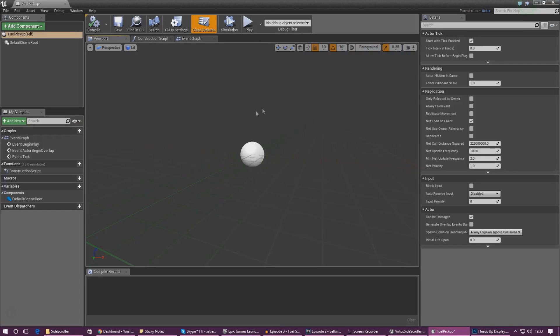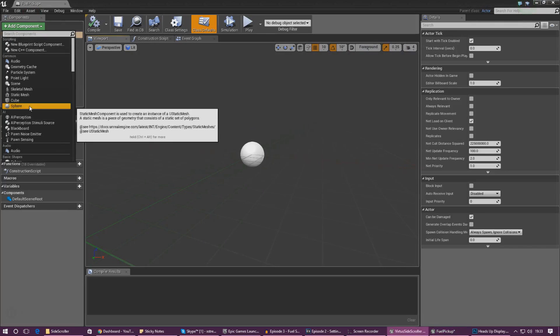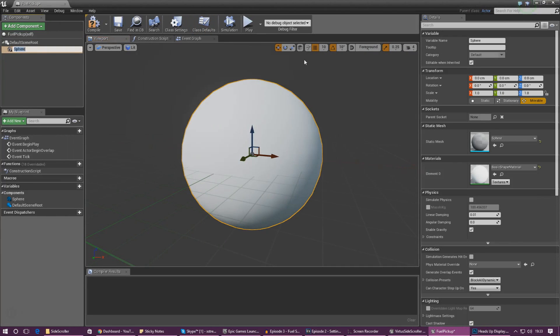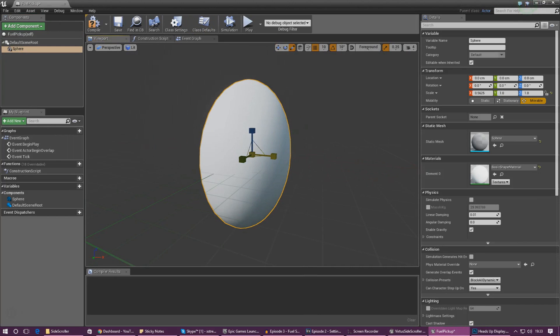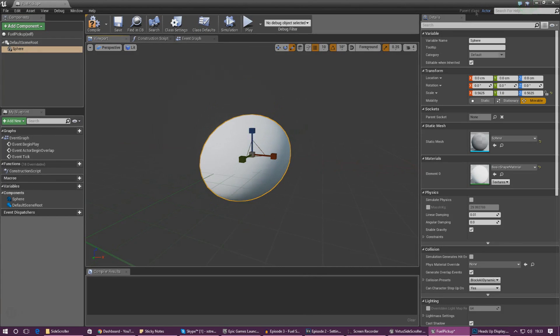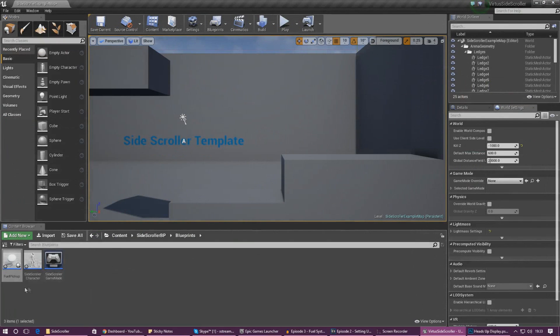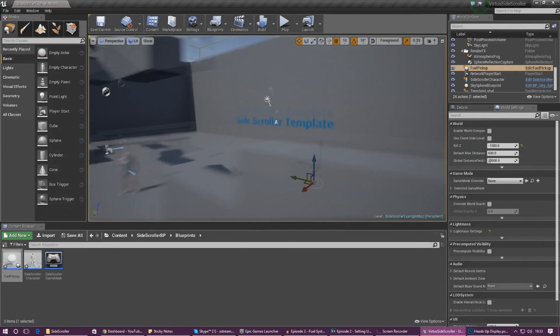As of right now there's nothing that the player will be able to see. So in the viewport go ahead and create a sphere, scale it down a little bit so it's not too big and if we go ahead and move the window and drag the blueprint into the scene you should get a rough idea of how that'll look.